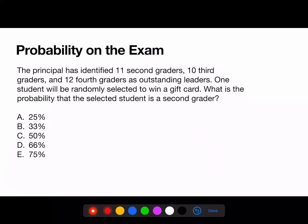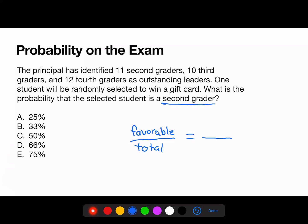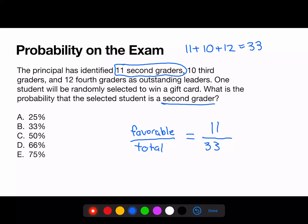Here's an example of probability on the exam. The principal has identified 11 second graders, 10 third graders, and 12 fourth graders as outstanding leaders. One student will be randomly selected to win a gift card. What is the probability that the selected student is a second grader? First, let's identify the number of favorable outcomes. We're looking for second graders, and there are 11 possible second graders. Then we need to find the total number of possible outcomes: 11 plus 10 plus 12 is 33. So 11 divided by 33 equals 0.33 repeating, or 33% — choice B.